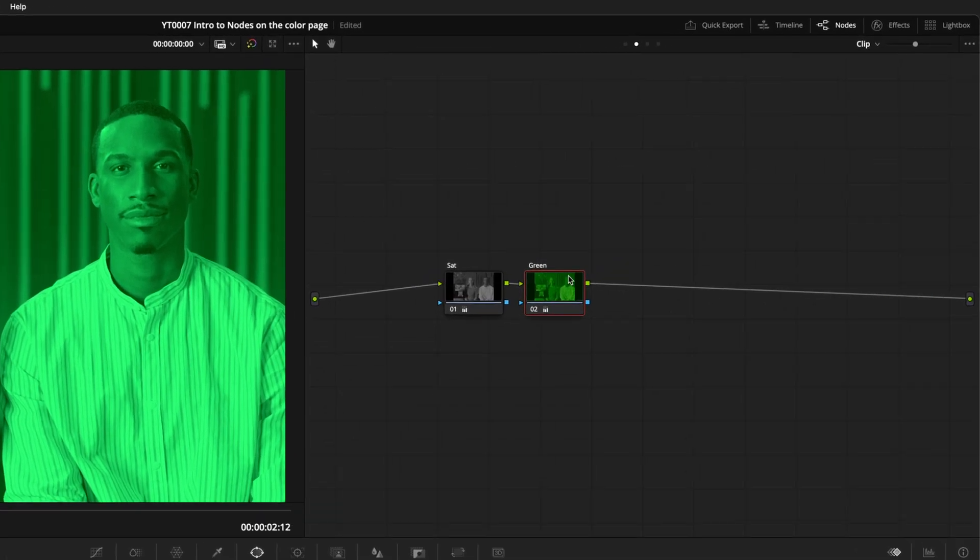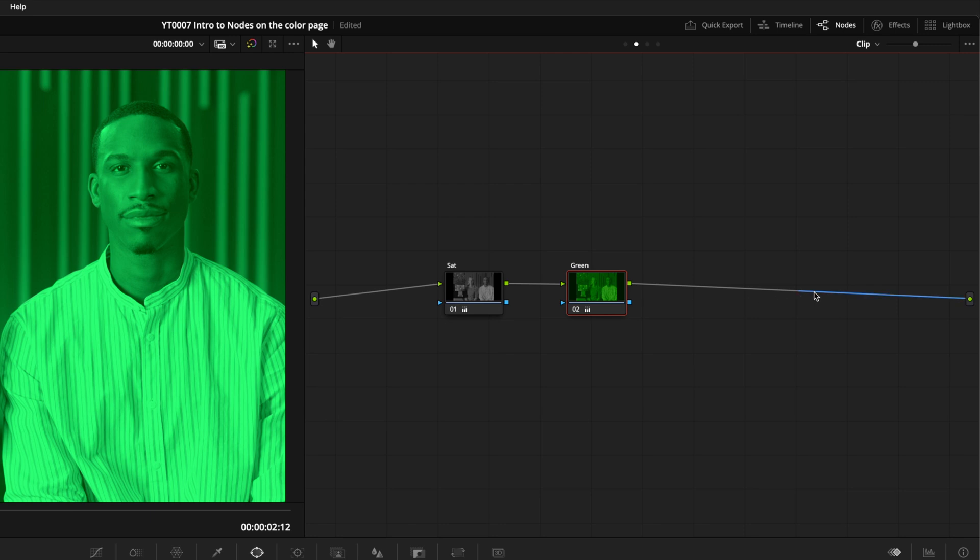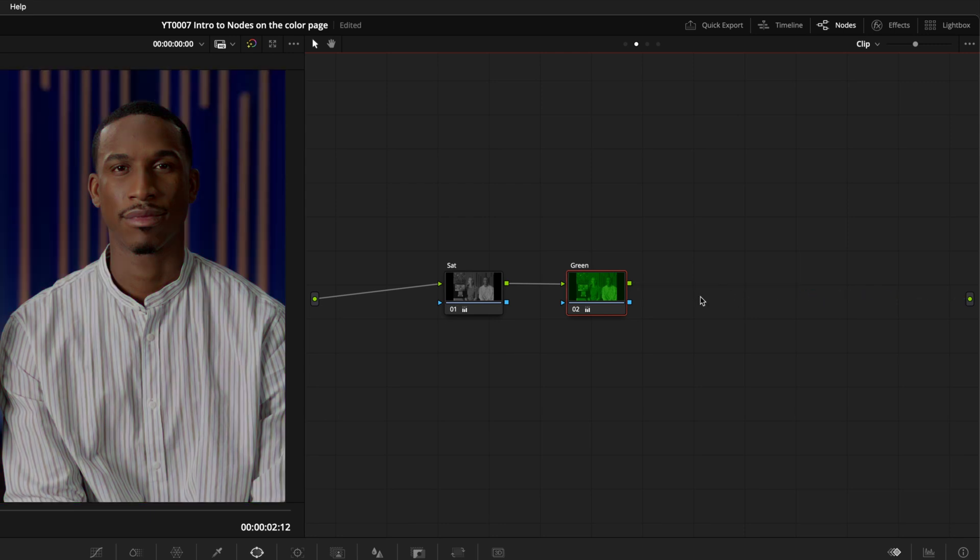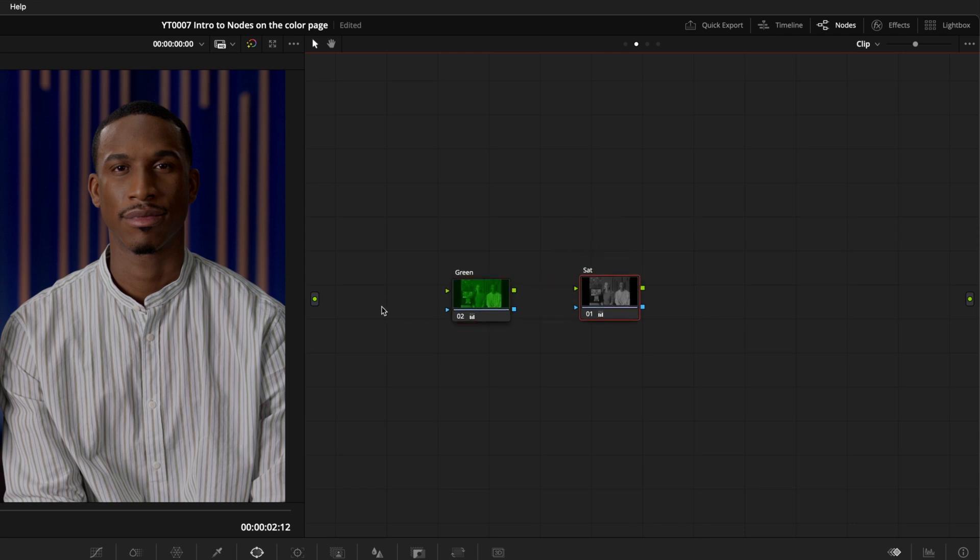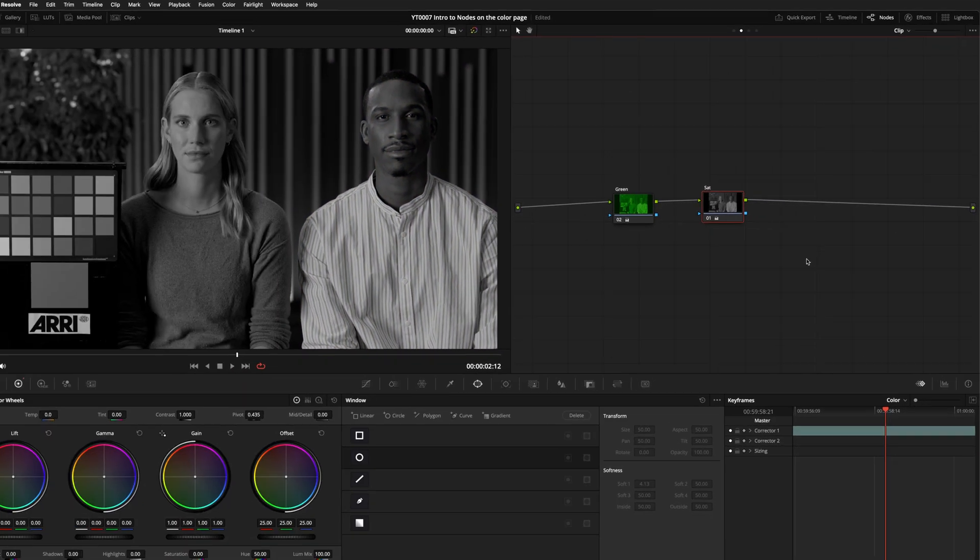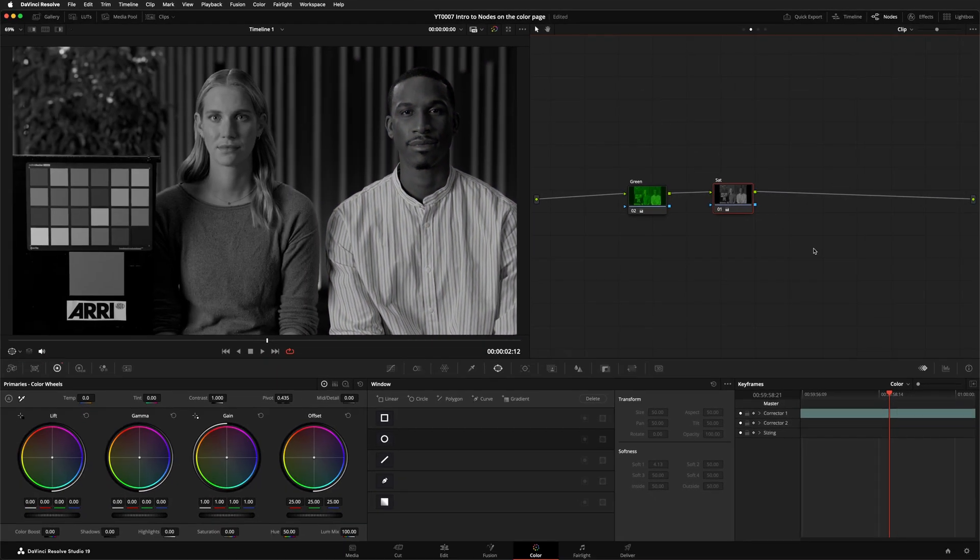Now I want you to hover over the right side of each of these links, so they turn blue, and click on them so the connection is broken. Then we're going to swap these nodes around and reconnect them. So we go into the green node first, and then the desaturation node, then the output. Because the desaturation instruction comes after the green color cast, the image we now see has no color.